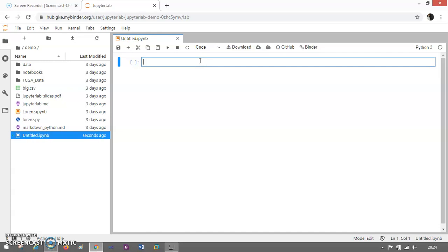We will reduce the dataset size, the dataset dimension, so that we can then use that dataset for prediction or for any classification purpose.